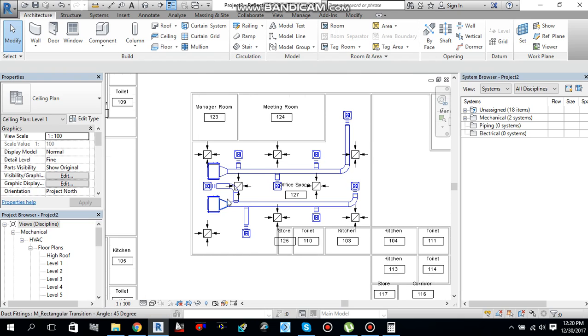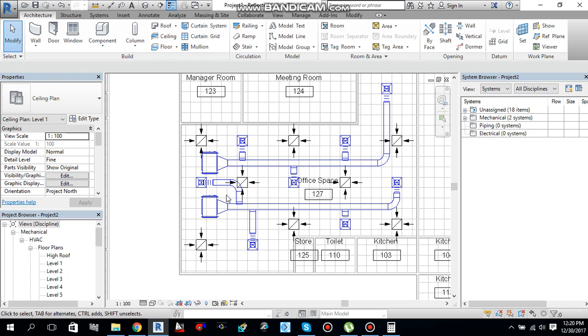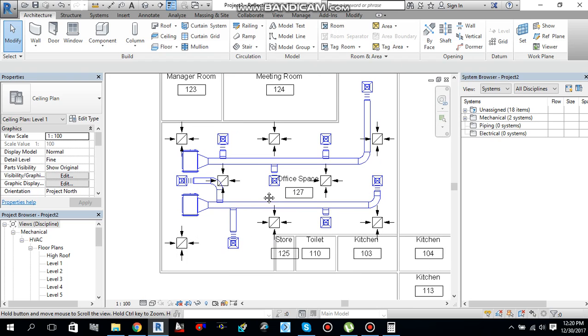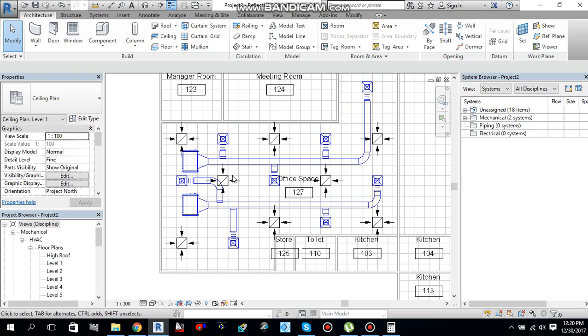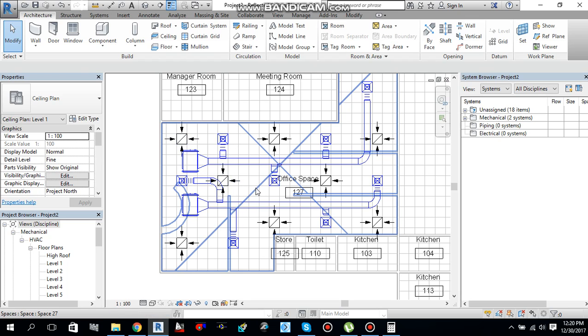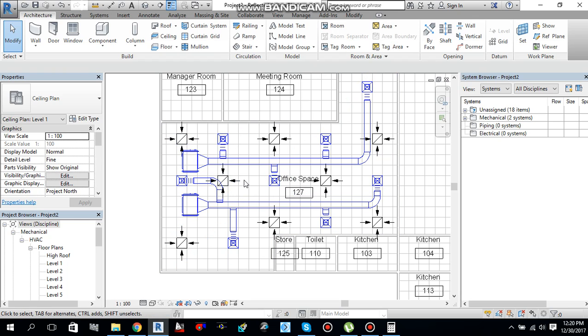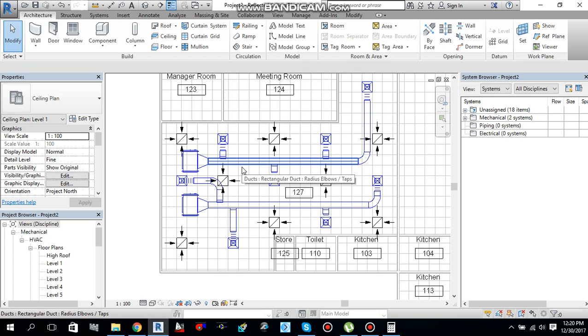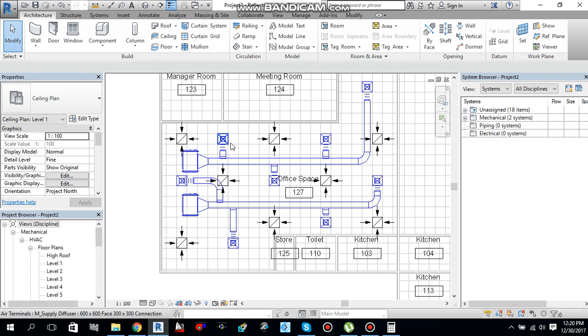After setting my mechanical equipment inside the project, I placed my air terminals, supply and return, and then I did this duct routing inside the project. Today I will tell you how to do duct sizing in Revit 2017. So let's follow.